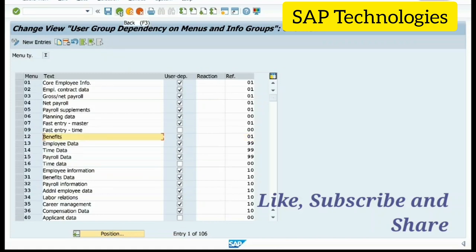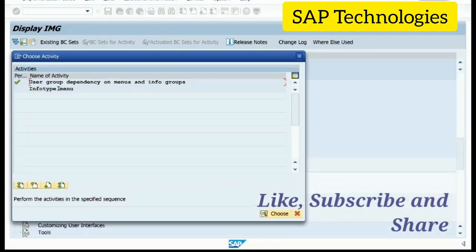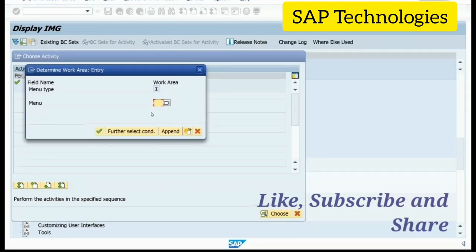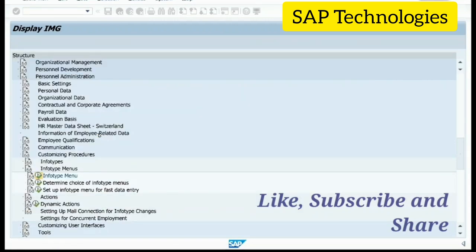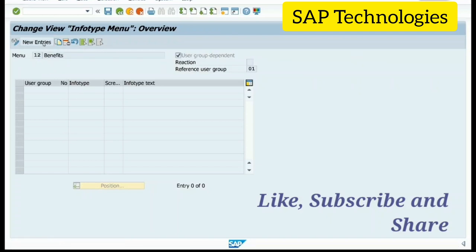Remember this — the menu is 12. Go back and click on InfoType menu. Now menu is 12. Here you can see 12 Benefits, but it is blank. There is no InfoType added here, so I will do it as new entries.